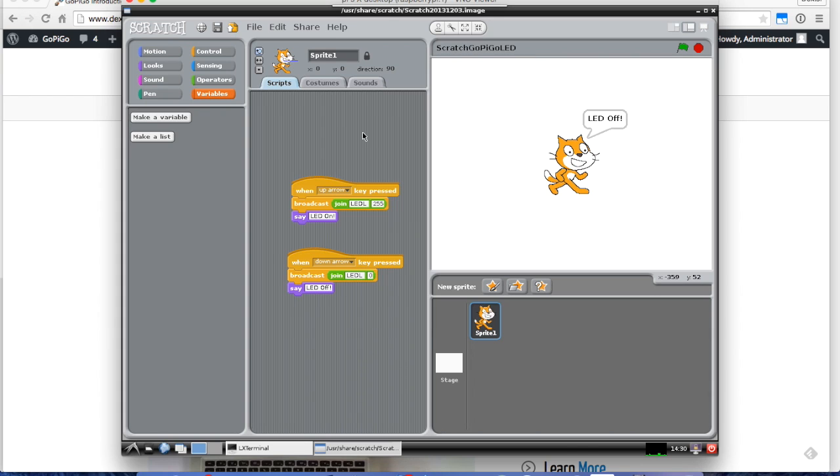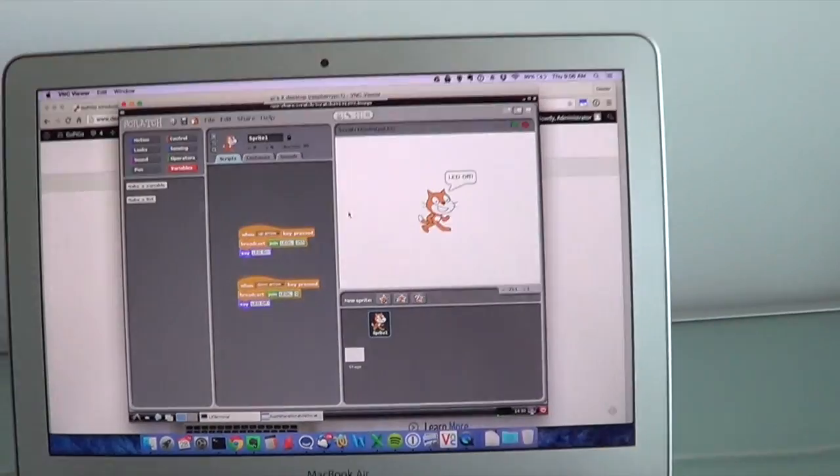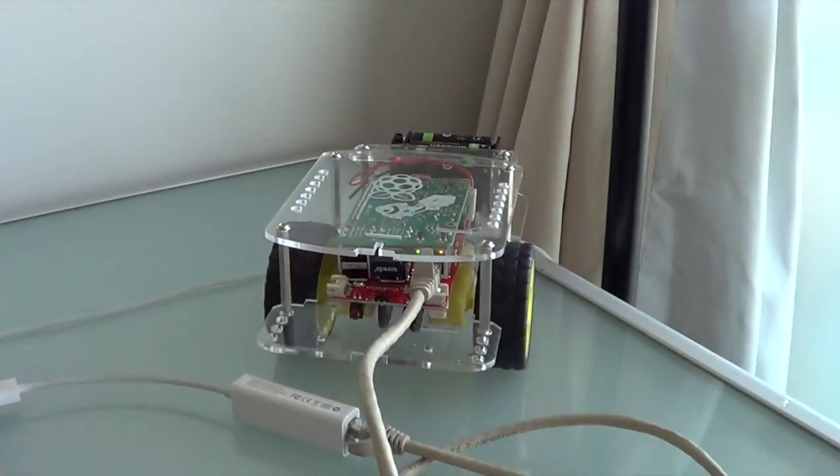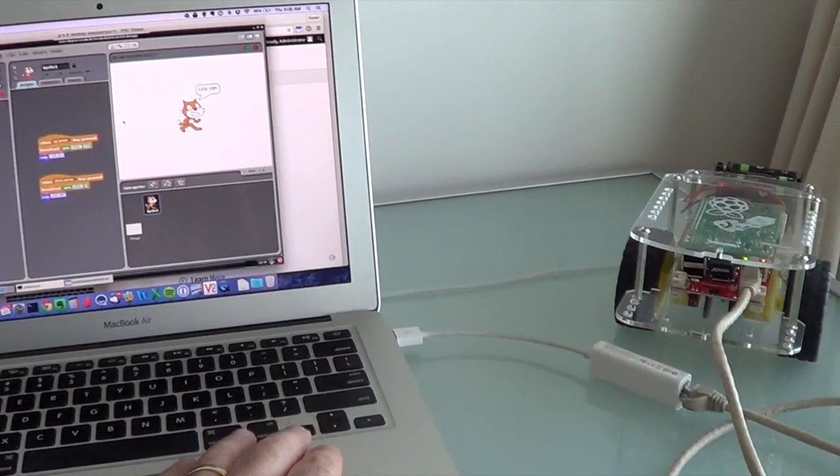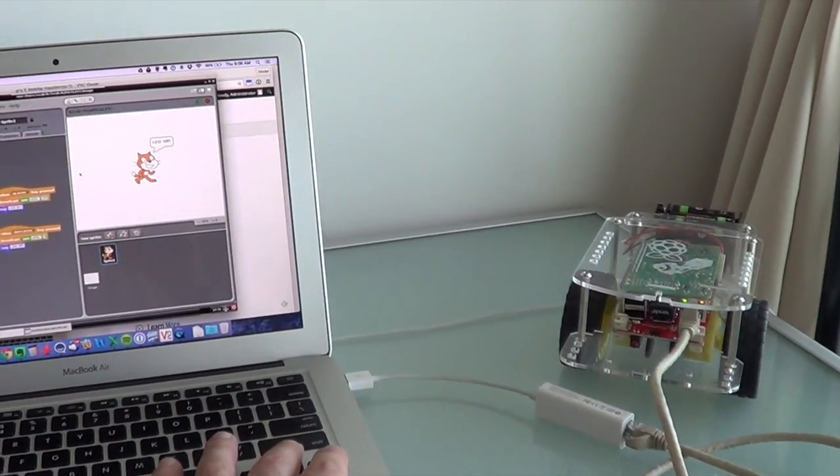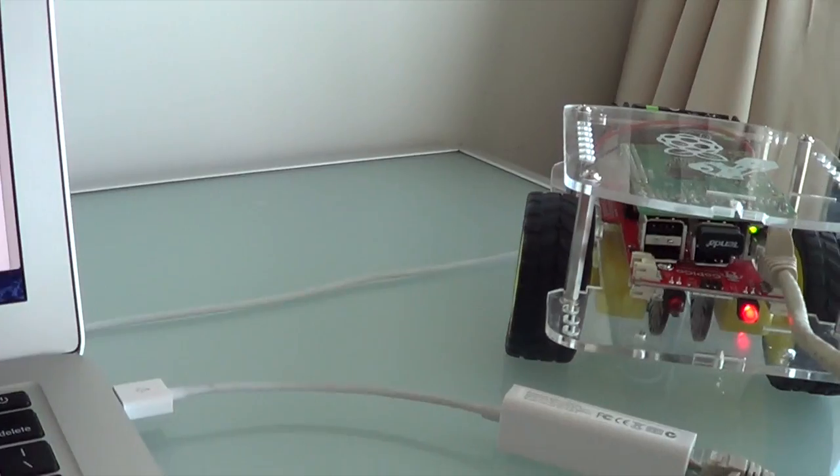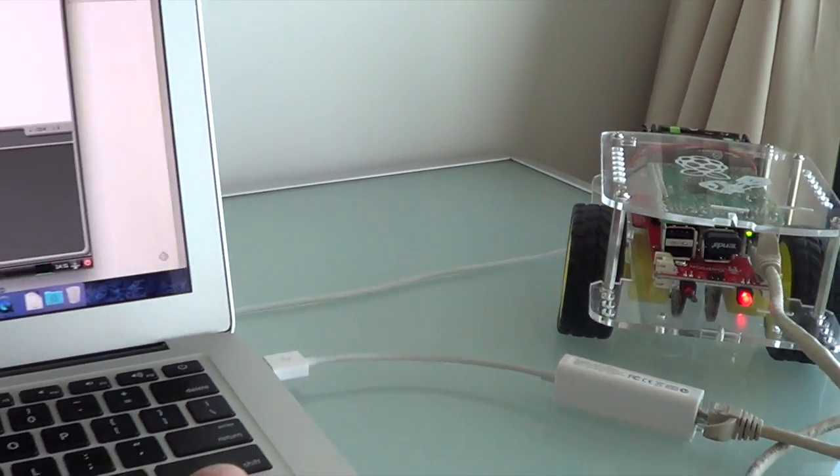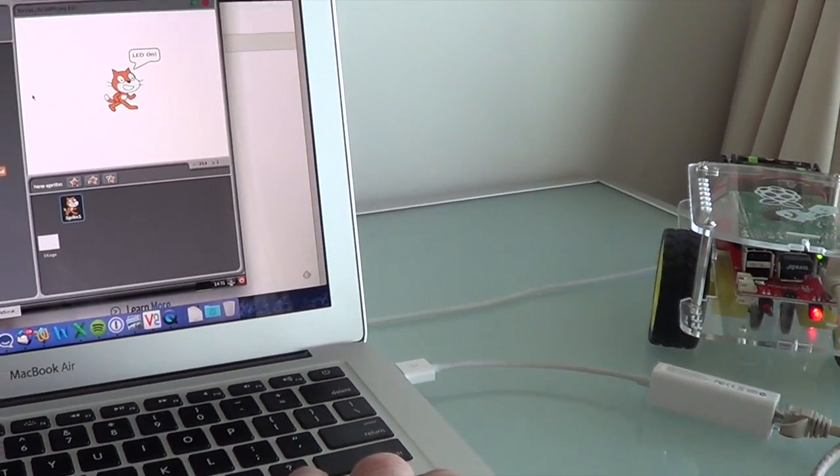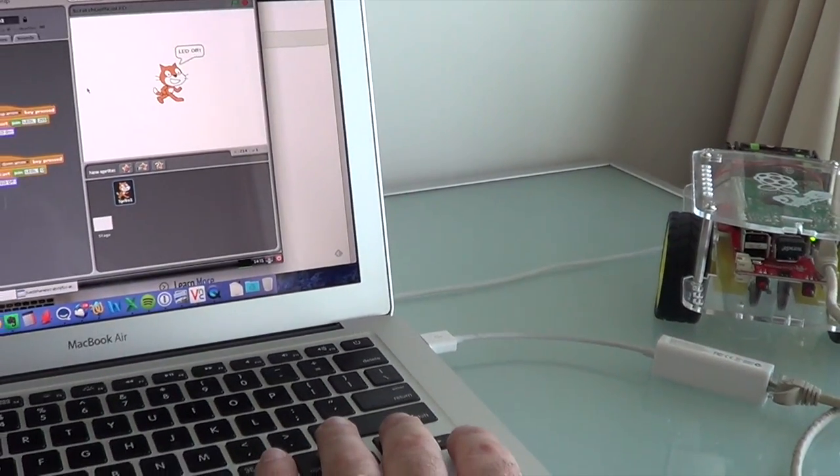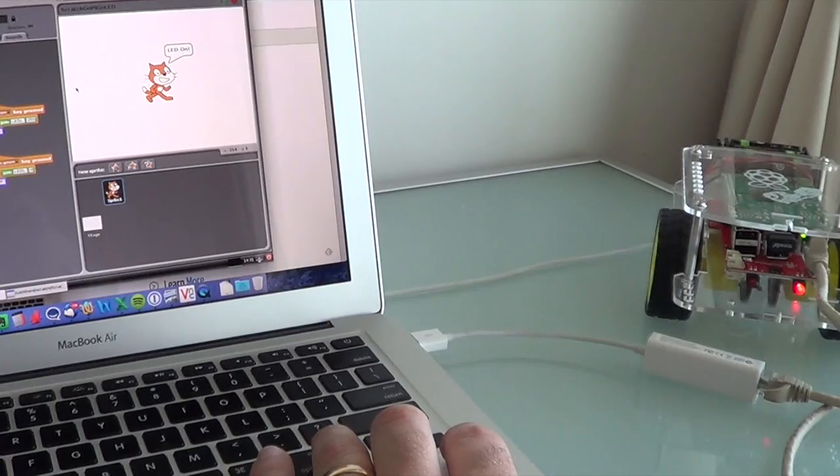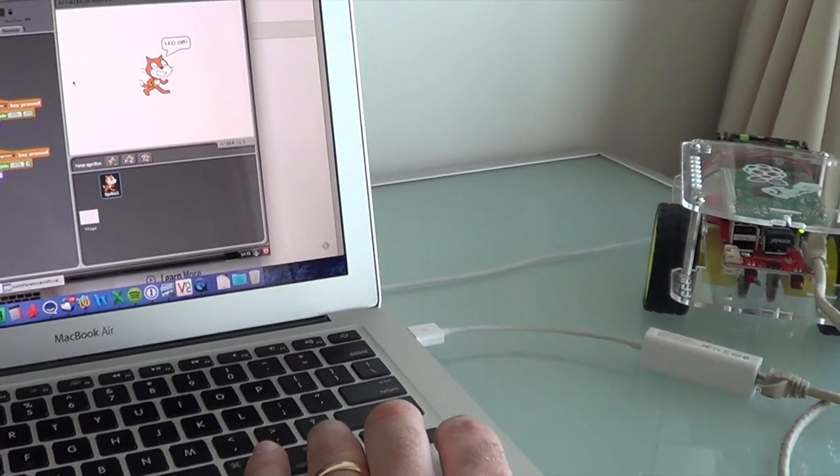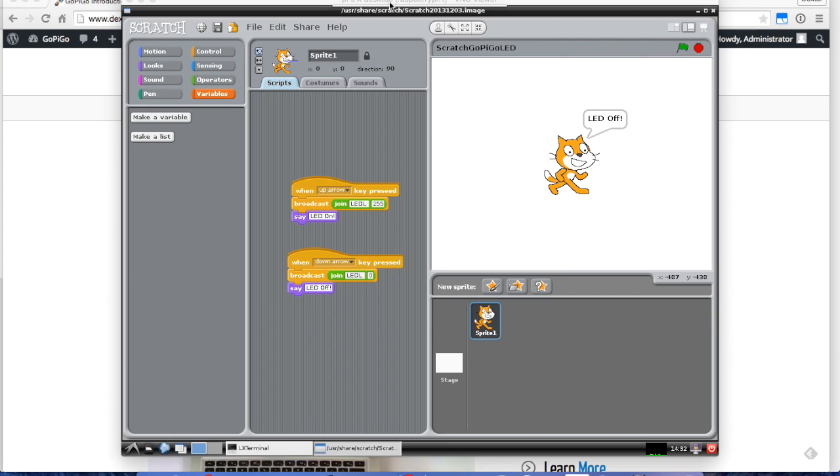Now I've got my program written, and I'm connected to the GoPiGo. I'll just show you, with this first program, I've got the up arrow, and you can see the LED turns on, and then if I have my down arrow, it turns off. That's pretty much all you need to do to write your first Scratch program. If you follow this step by step, you too can write out some controls and have your Raspberry Pi robot moving.